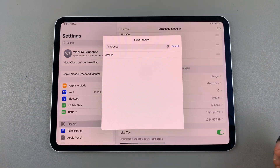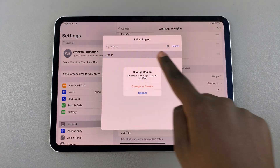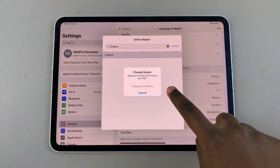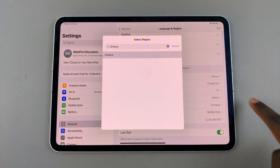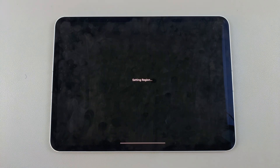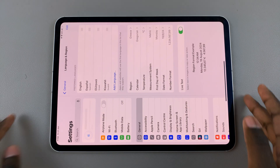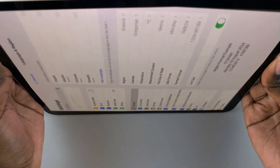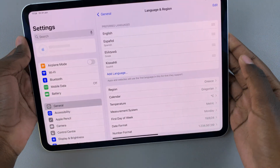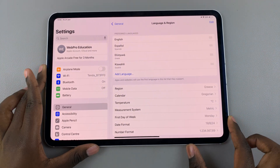Once you've found the region you want to use, select it, then confirm that you wish to change region. Wait for it to restart with the new region, and once that is done you should see the region has now switched to whatever you had chosen.